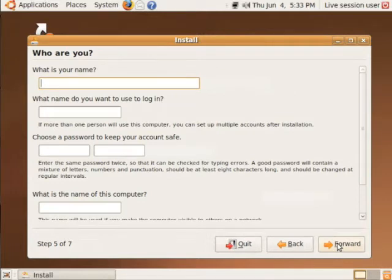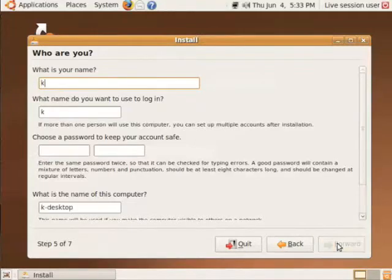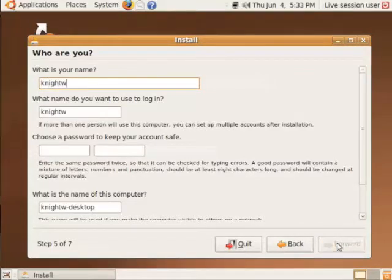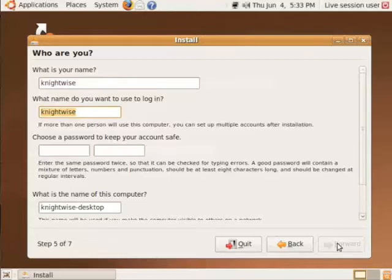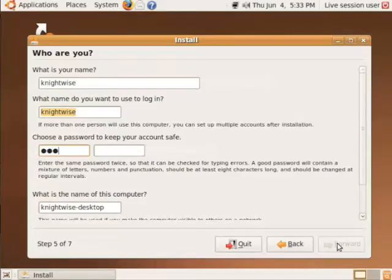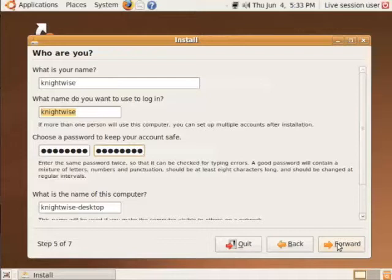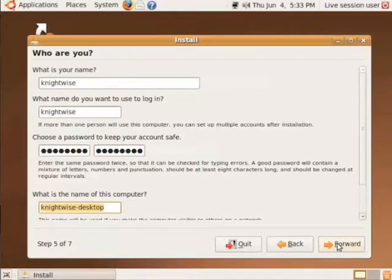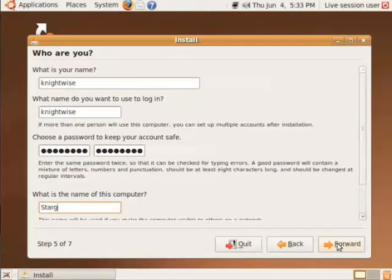Now it's going to ask us for some user data. So it's going to ask me for my name. My name is Nightwise. It's going to suggest a login name or username. In my case that's the same. It's going to ask for a password. And what's the name of this computer? I'm going to give it a cool name. Stargazer. Picard's old ship.